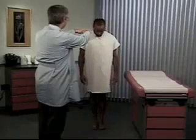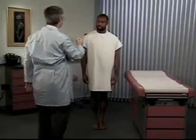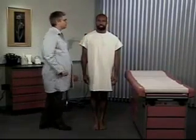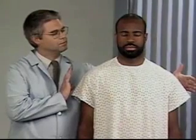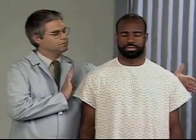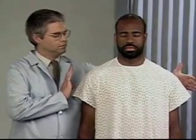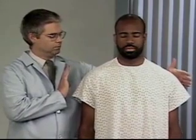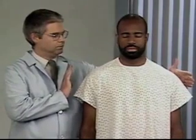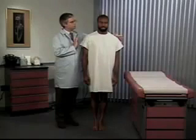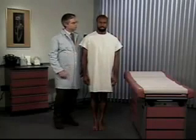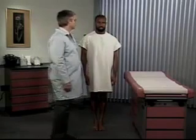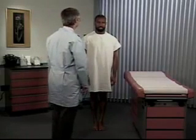To do this, ask the patient to stand with his feet together. Normally, he should be able to maintain this posture with his eyes open, indicating intact cerebellar function. Now, have the patient do the same thing for 20 to 30 seconds with his eyes closed. His posture should remain steady with only minimal swaying, indicating intact position sense. If the patient maintains this posture with his eyes open but not with his eyes closed, he has a positive Romberg test.